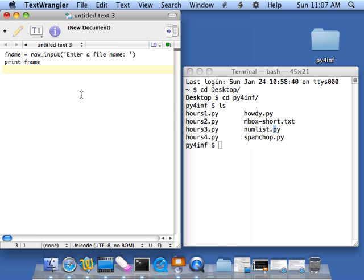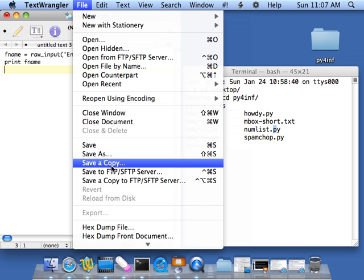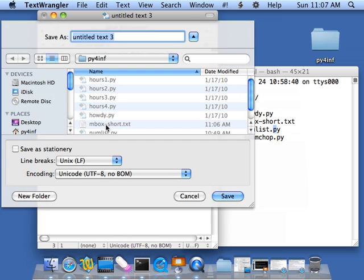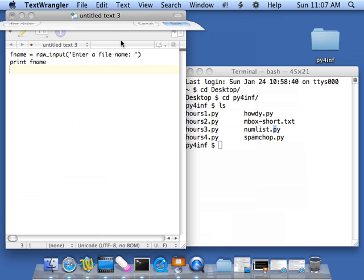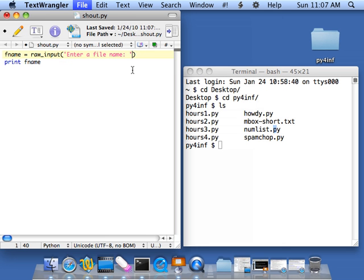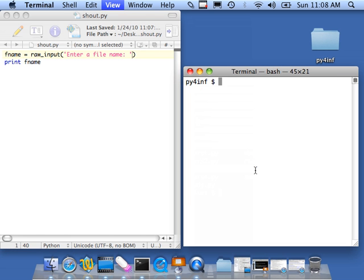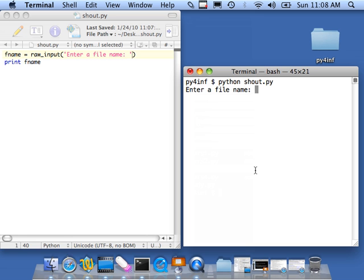So then I'm going to print file name. And let's save this. I'm going to call it program shout.py. And as soon as we get it, we get a nice syntax coloring, which helps us understand if we've made a typographical error. And I come here, I now see shout.py. And I say python shout.py. And our file name, Fred, looks good. I didn't do much else.